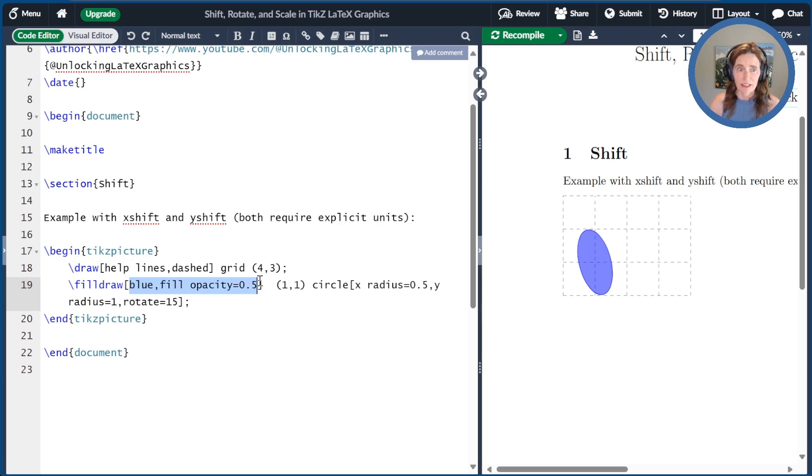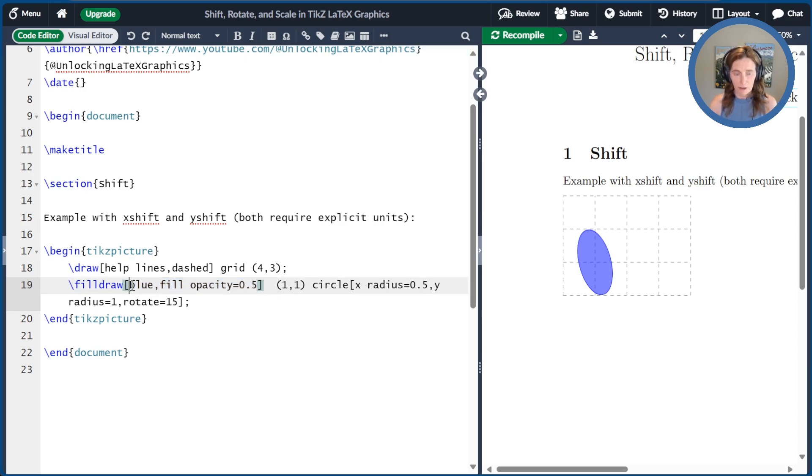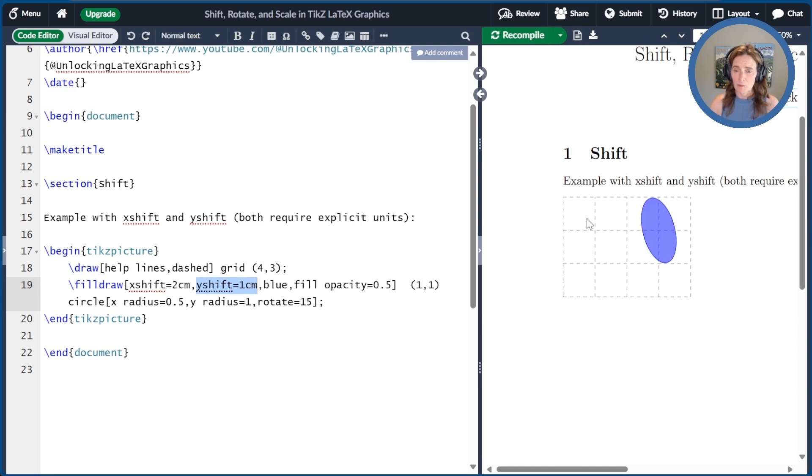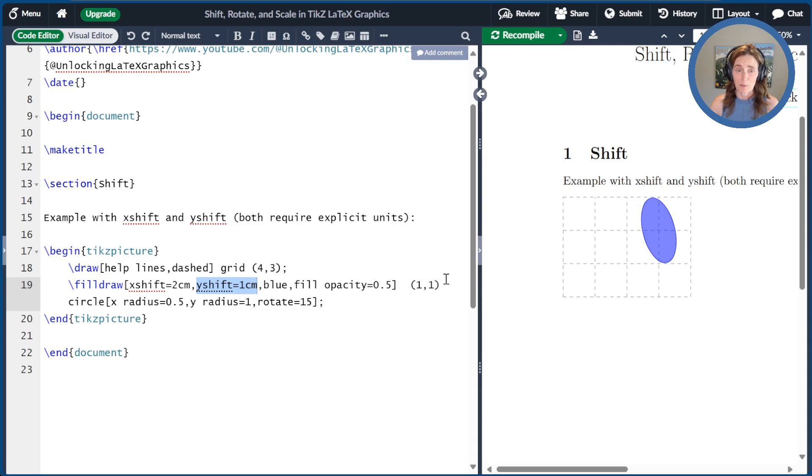I've drawn it in blue and set the fill opacity to 1 half so you can see the grid lines underneath. Now we'll go ahead and add a shift to this fill draw command. So I'll shift in the X direction by 2 centimeters and the Y direction by 1 centimeters. This moves things over 2 centimeters in the X direction and 1 centimeter in the Y direction, just as you would expect.